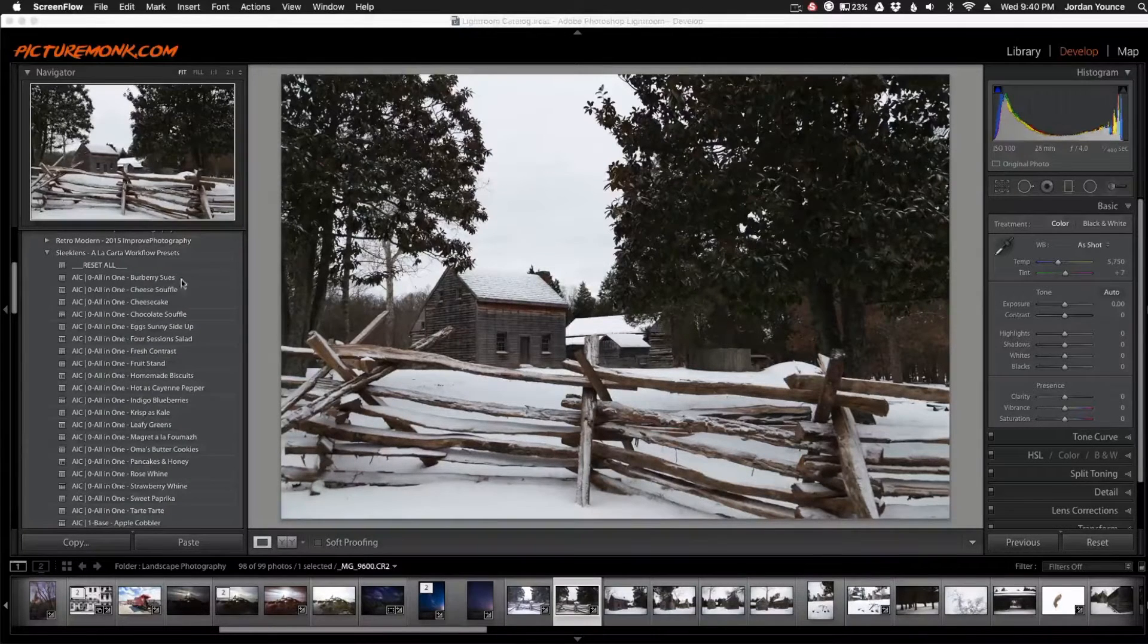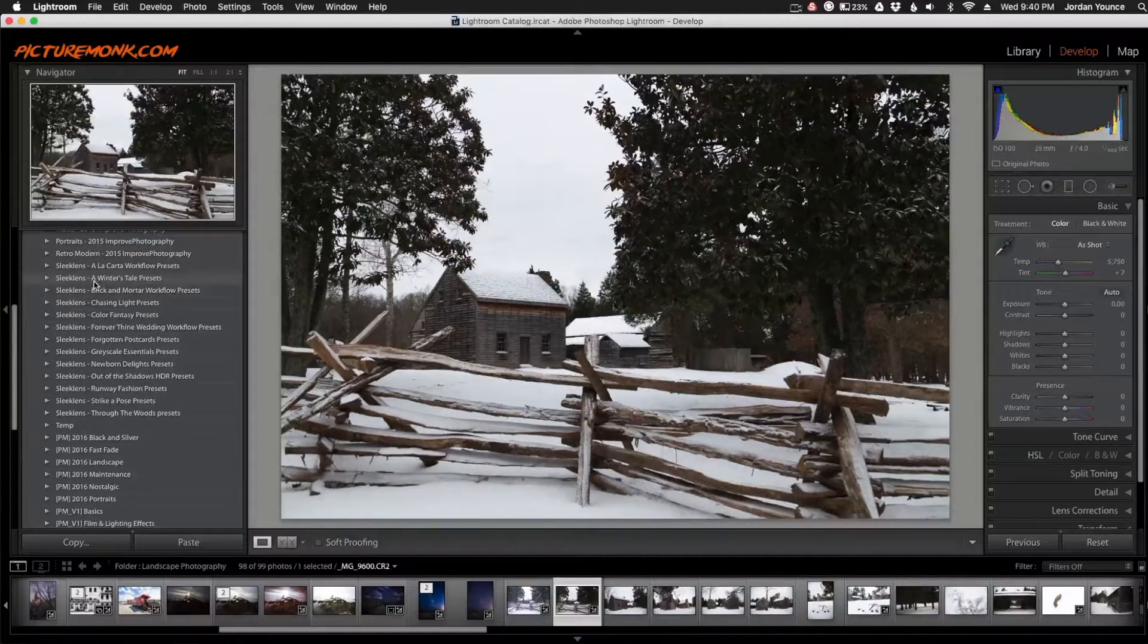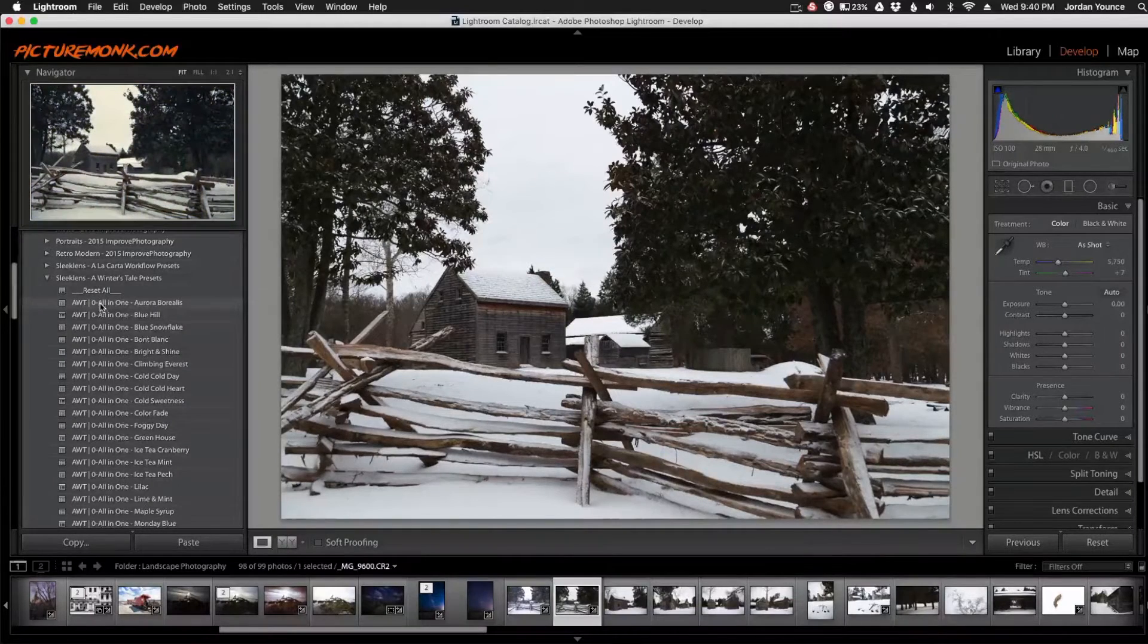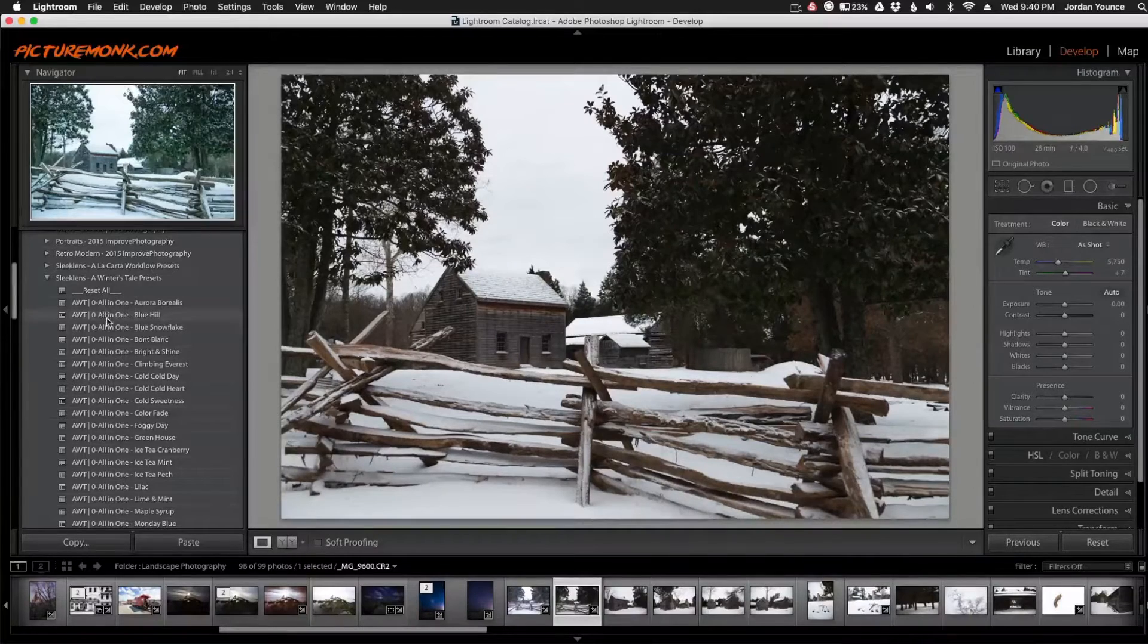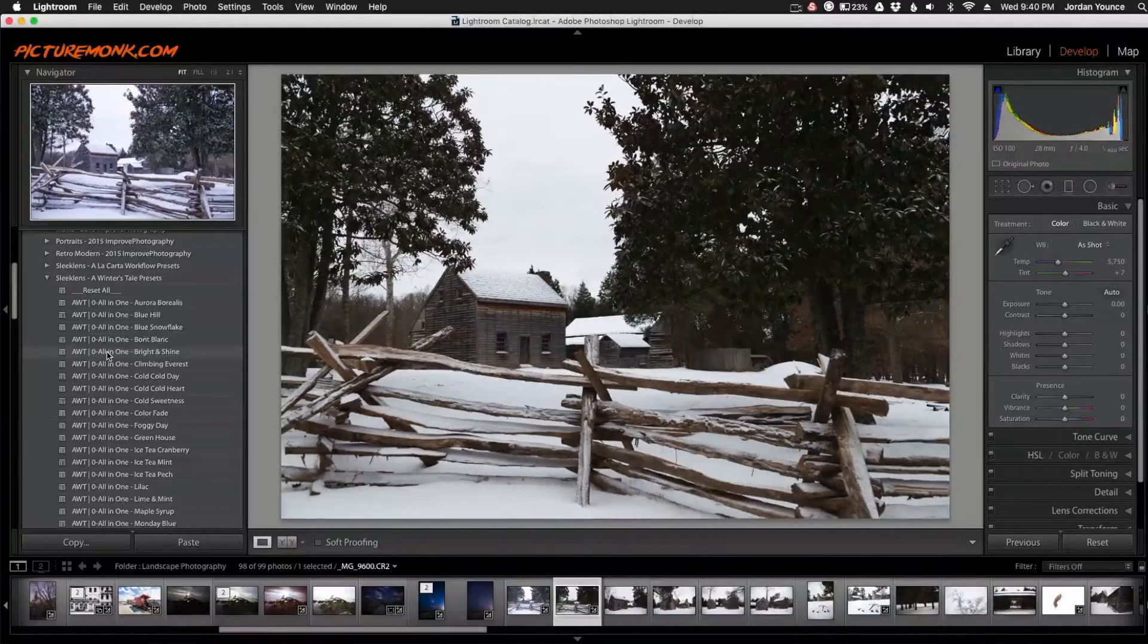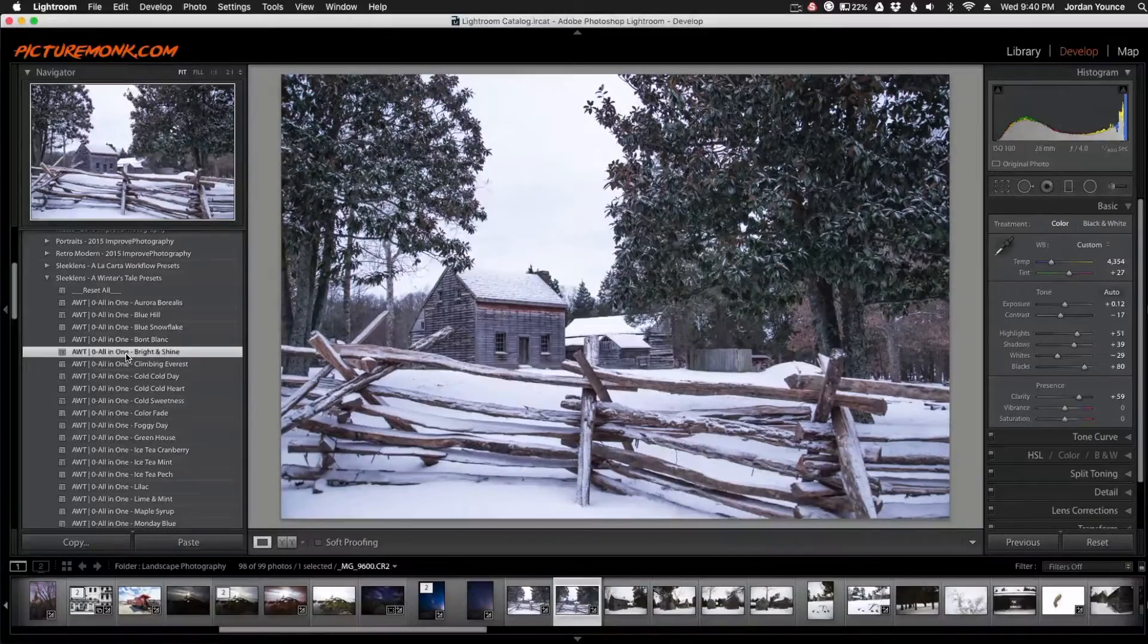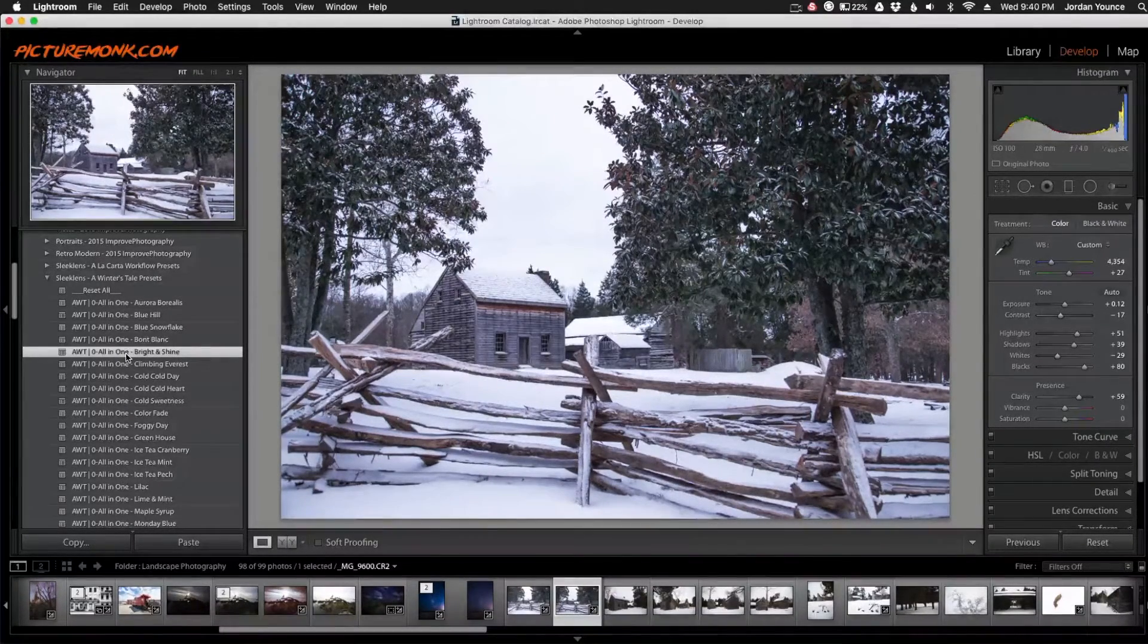So the first thing I need to do is just figure out the presets that I want to use. I'm going to start with the A Winter's Tale presets because it's winter and they kind of go hand in hand. So I'm going to just scroll through here and see which ones I like. These are the All-in-One presets which change a whole bunch of stuff all at once. And I think I like this one right here, the All-in-One A Winter's Tale Bright and Shine. So I'm going to click that one. And you can see it already gives it a cool temperature and it makes it look a whole lot more wintry than the previous one was.